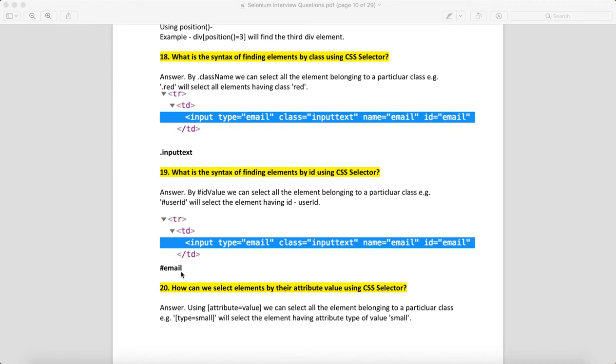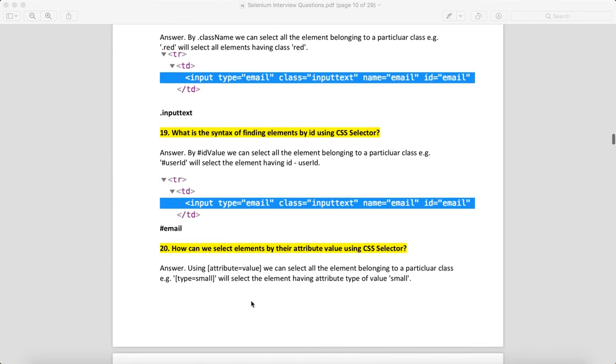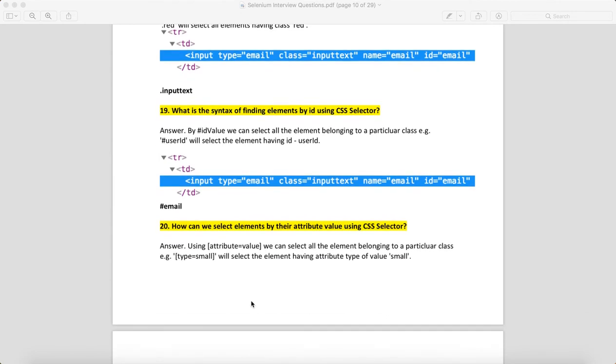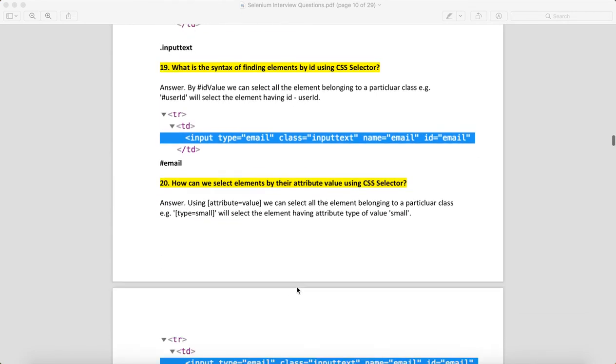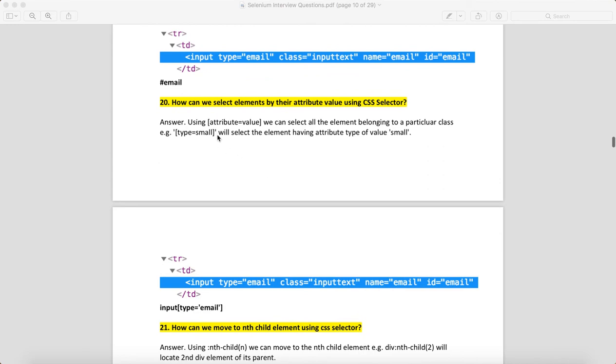How can we select an element by its attribute value using CSS selector? You can use attribute='value'. Here I'm using input[type='email']. In XPath, we do //input[@type]—we use @ for attributes. In CSS, we just use attribute name equals attribute value.